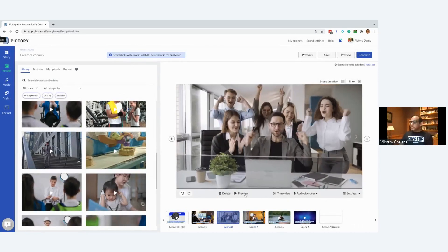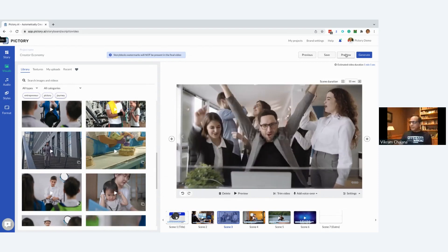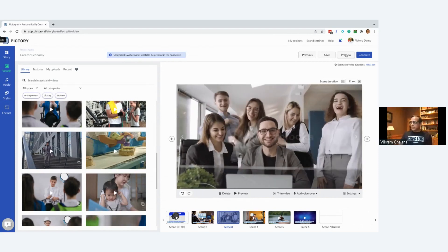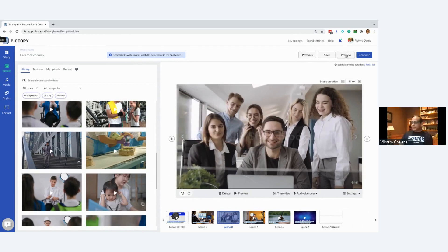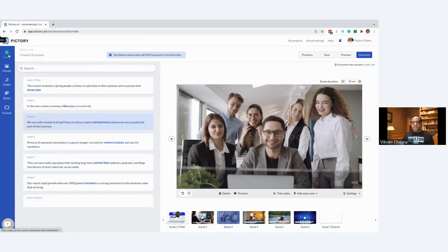There's a preview feature — you can preview the entire video by clicking the button at the top. But if you want to preview just a single scene, click the preview button on that scene and it will preview that scene alone. If there's a voiceover applied, it'll generate the voiceover for that scene and play it.